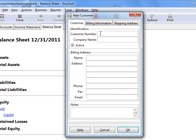You can assign the customer a number if you're going to use the customer number system. It's usually a good idea to do that. One good system is to just use the first three letters of the company name.